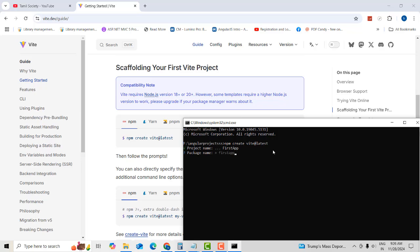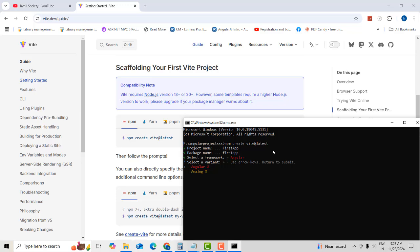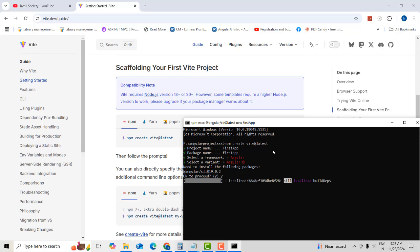Press the Tab key for the package name — leave it as default and press Tab. For the framework, select from the list using the up and down arrow keys. Go down, select Angular, and press Enter. Your project will now use Angular 19 CLI.